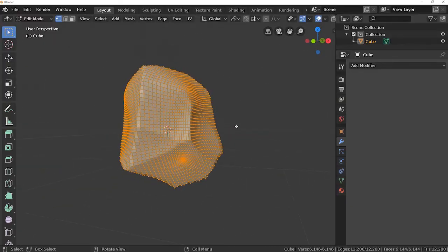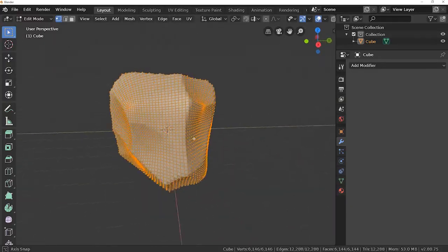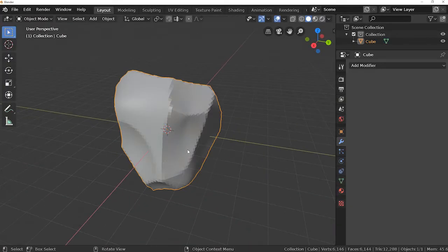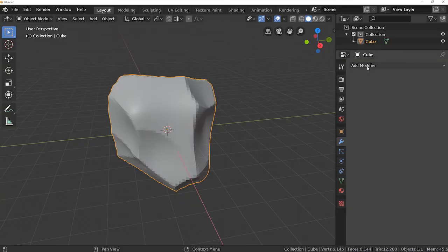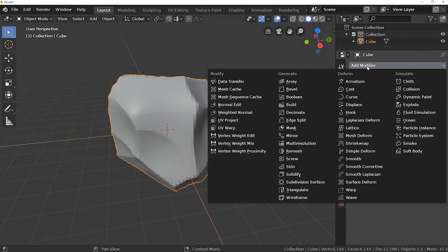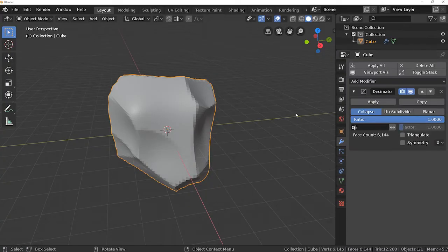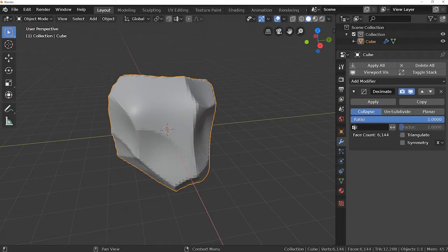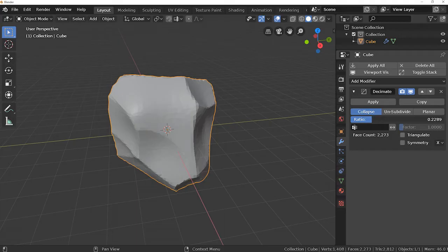So in order to reduce them we have to use another modifier. Add modifier decimate. This modifier reduces the vertices of a mesh. Now we'll reduce the ratio and you can see that vertices are automatically reducing.